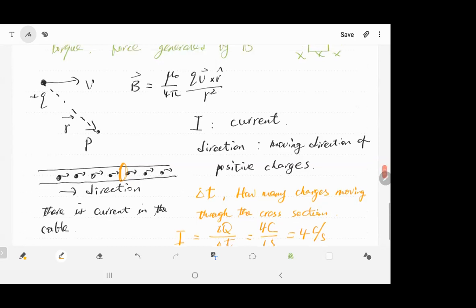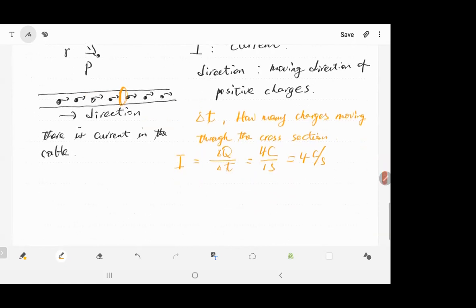We give credit to Ampere, a French physicist who derived Ampere's law for the magnetic field generated by a cable. In his honor, the unit of current is named the Ampere: one Ampere equals one coulomb per second.